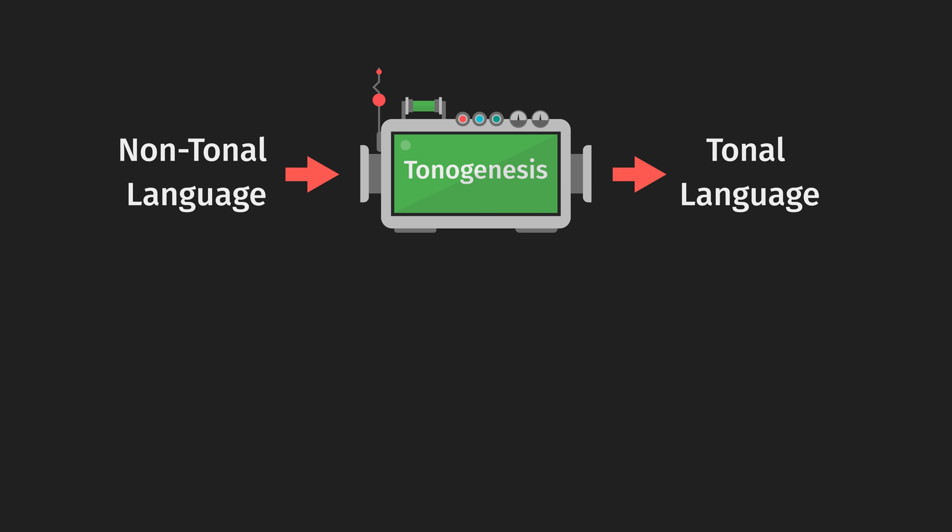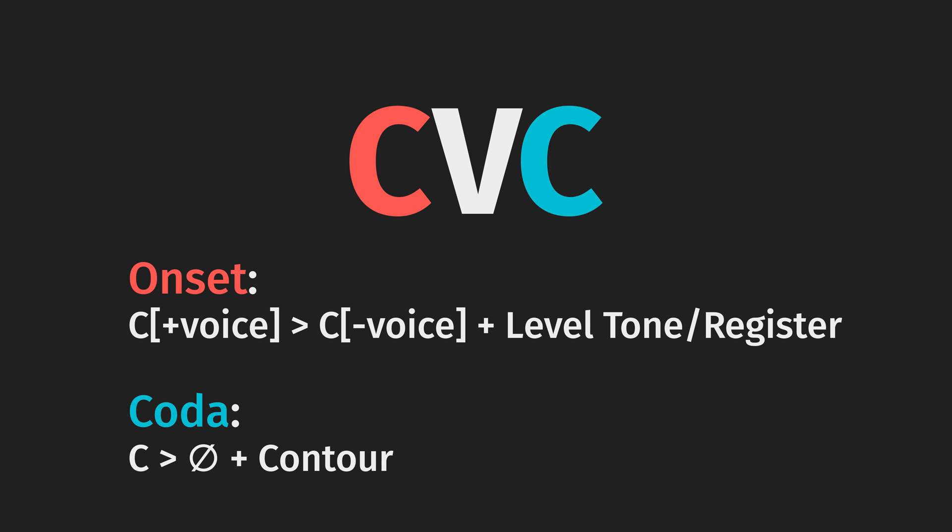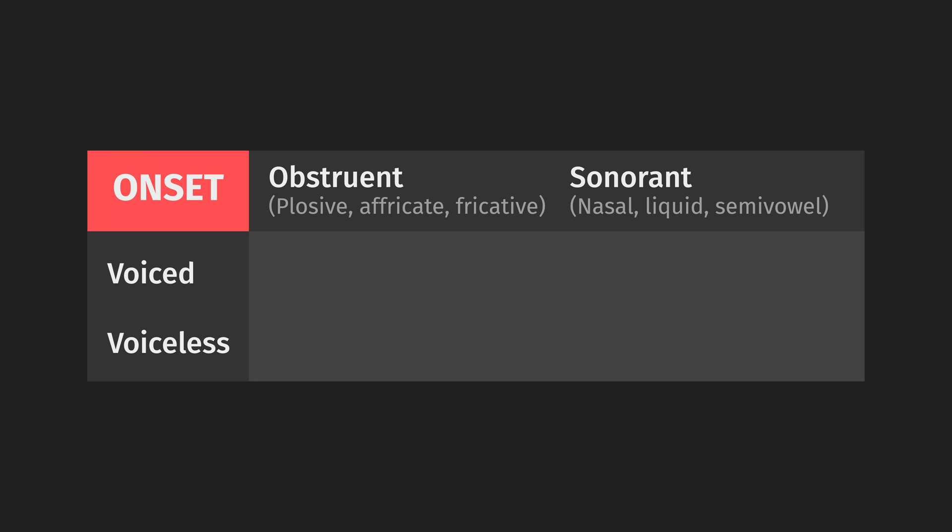So tones can arise from a bunch of places, but the most common pathway is through loss of consonants and/or loss of voicing distinctions in consonants. In general, the devoicing of onset consonants creates level tones or tone registers, more on this later, and the loss of coda consonants creates contours.